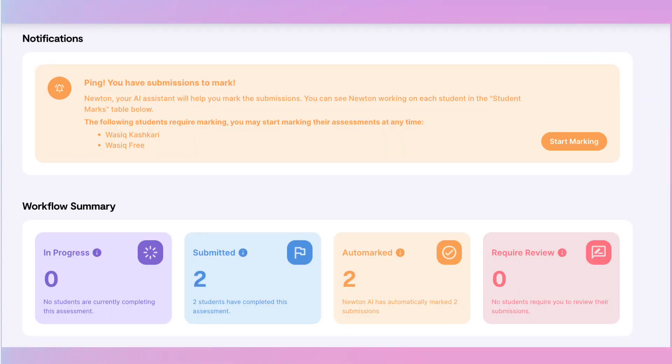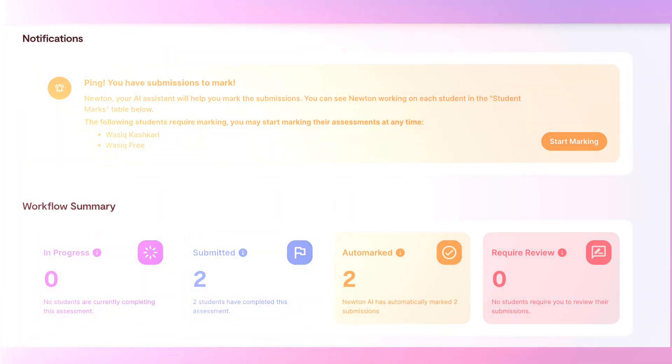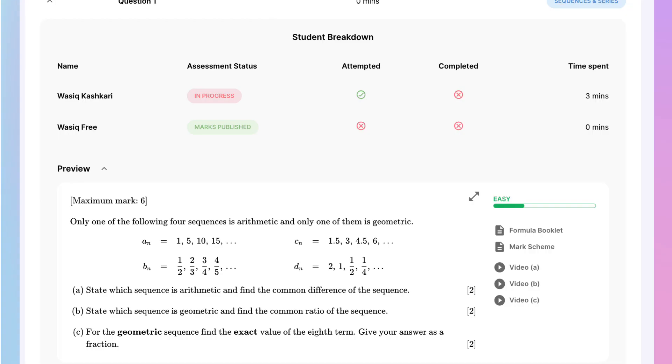From here, you'll receive a rich array of data and insights at an individual and cohort level.